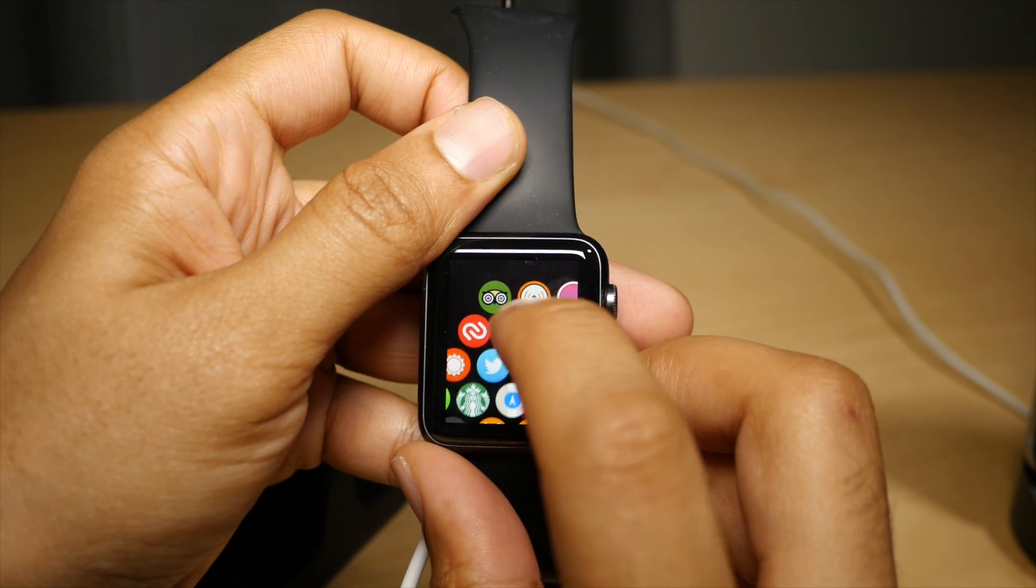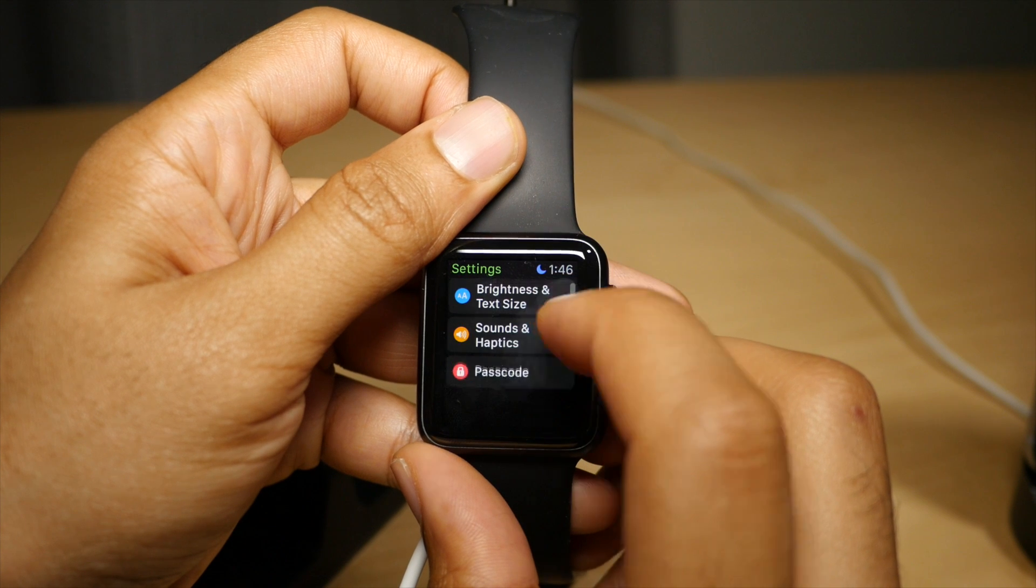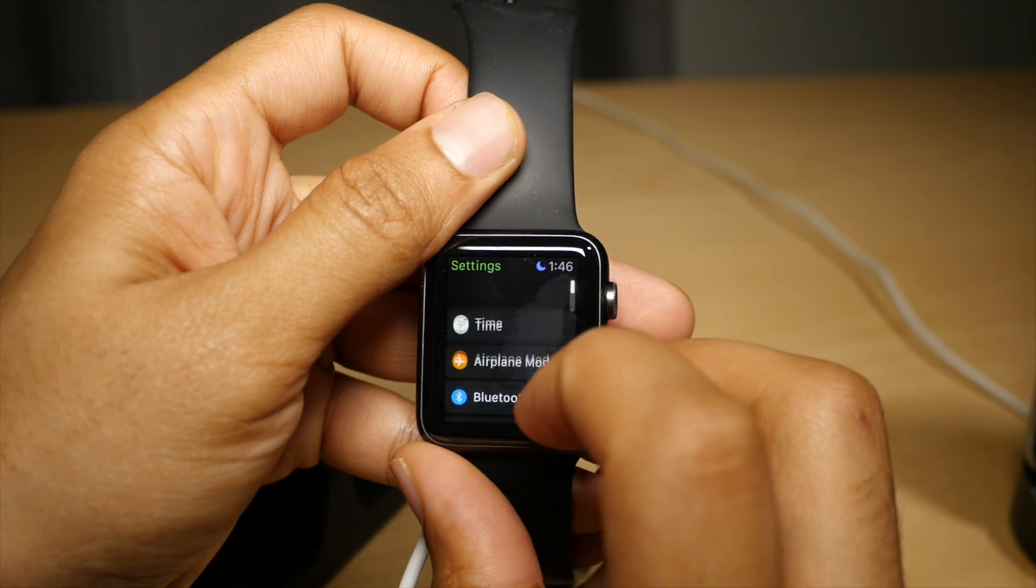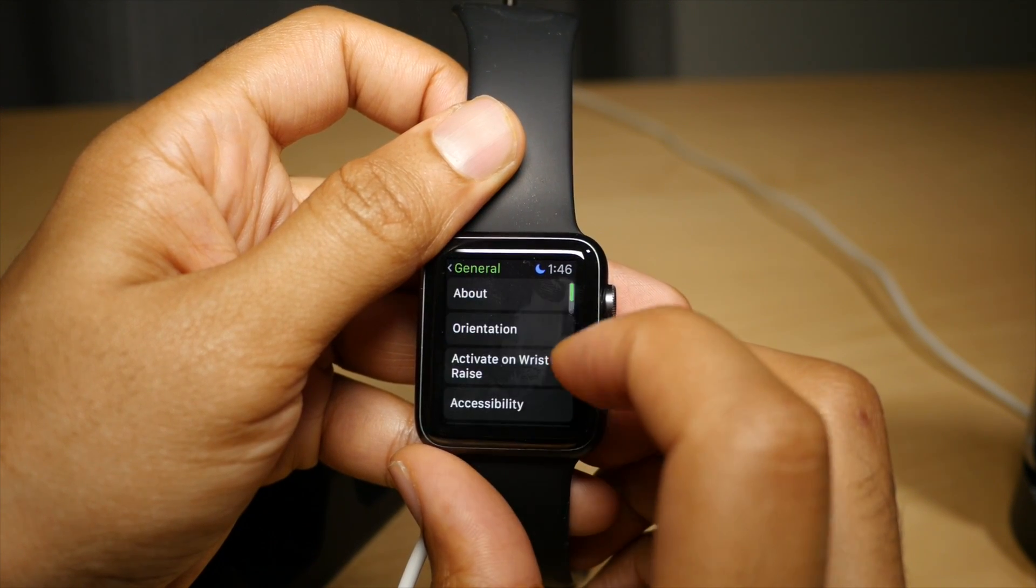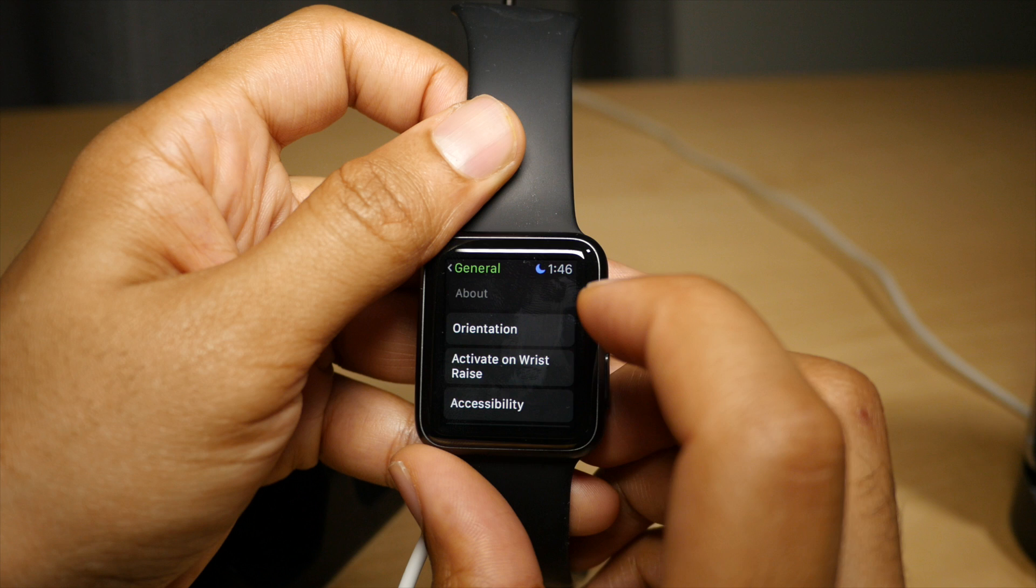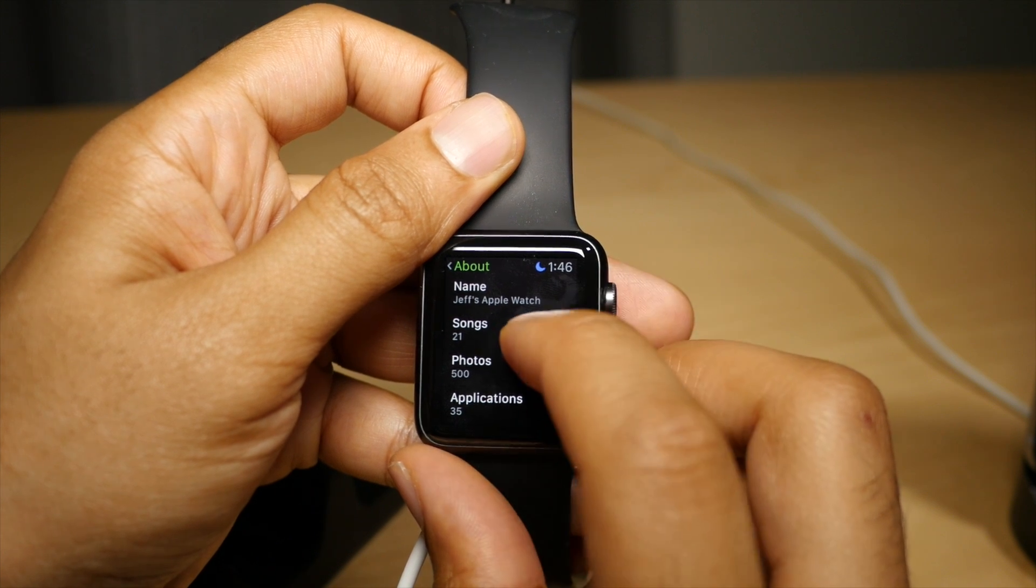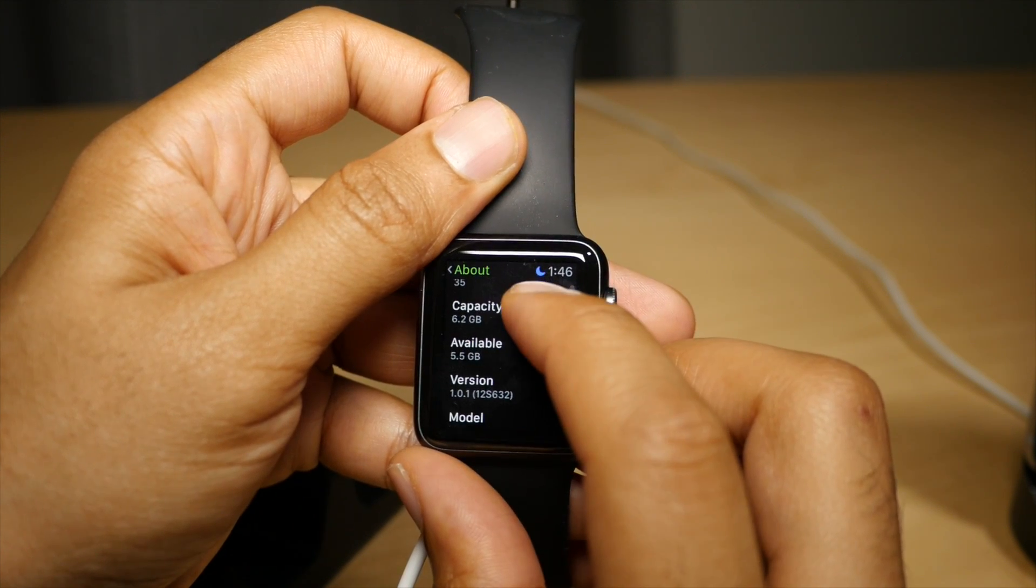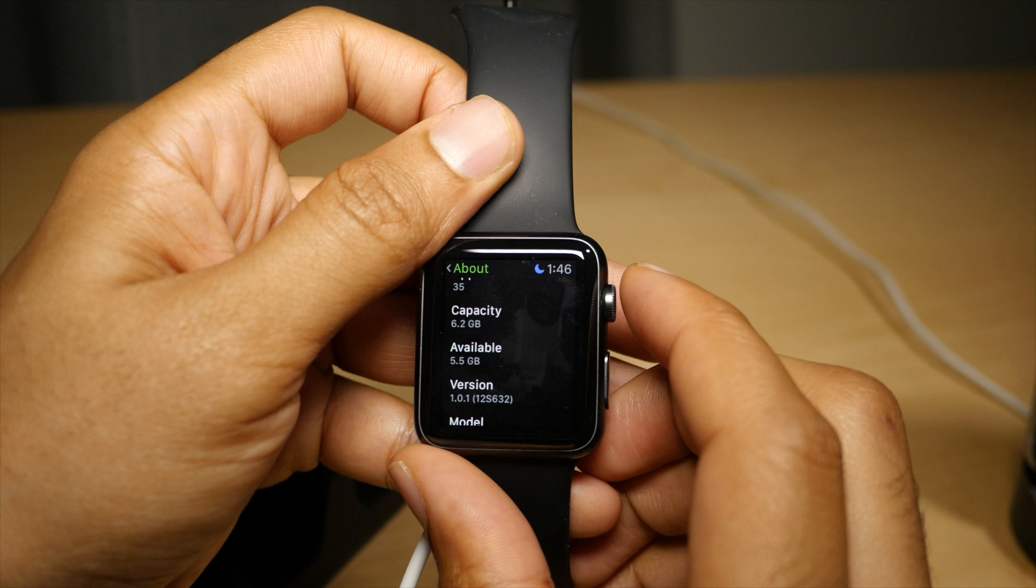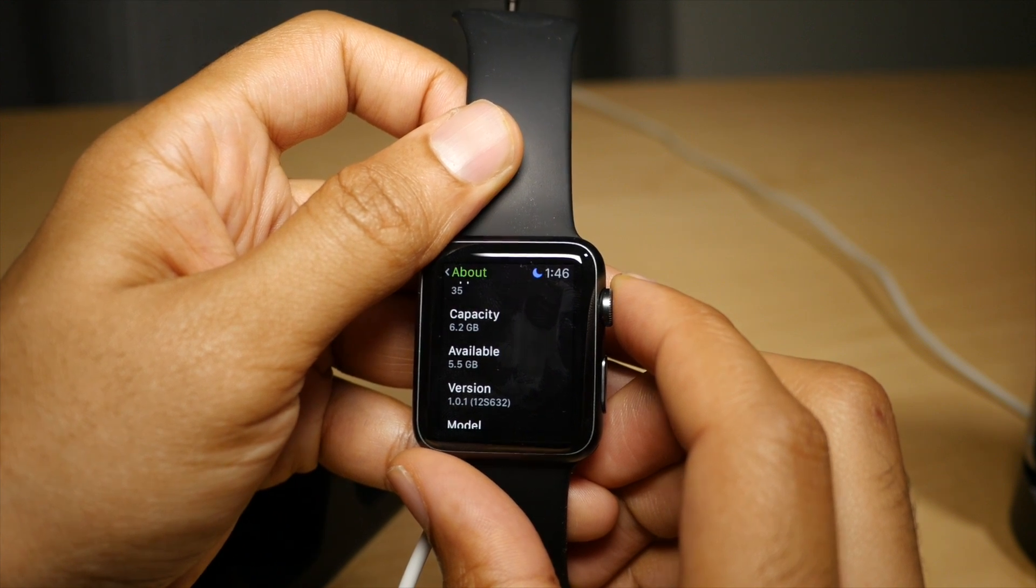Now, to check the update, just go to Settings on your Apple Watch. Go to General, which is right there. And then tap About, and then you should see, when you scroll down, Version 1.0.1 in this instance.